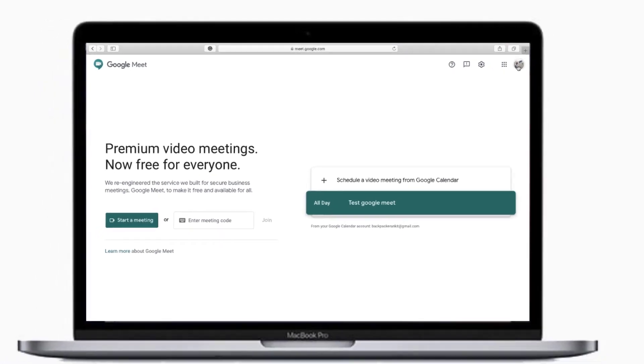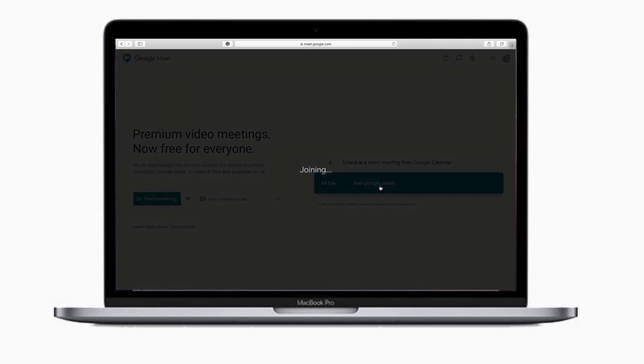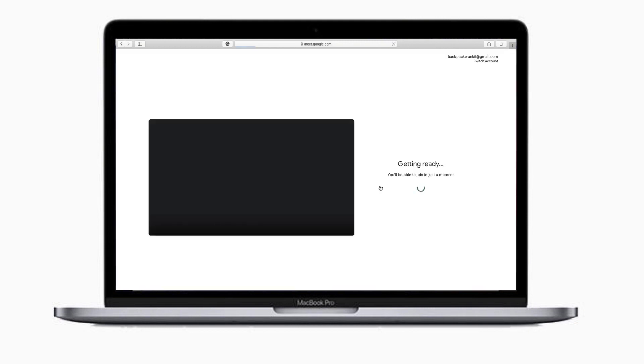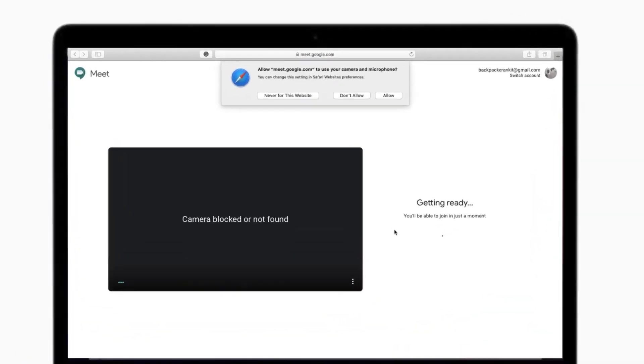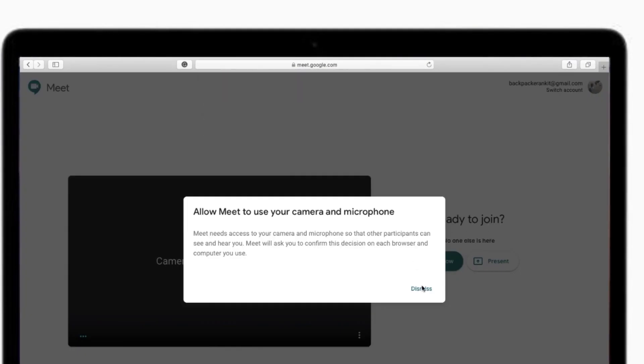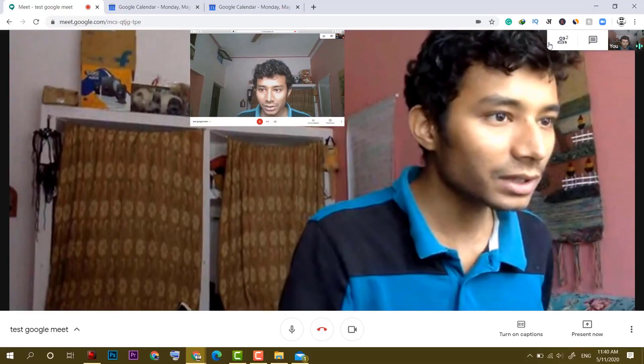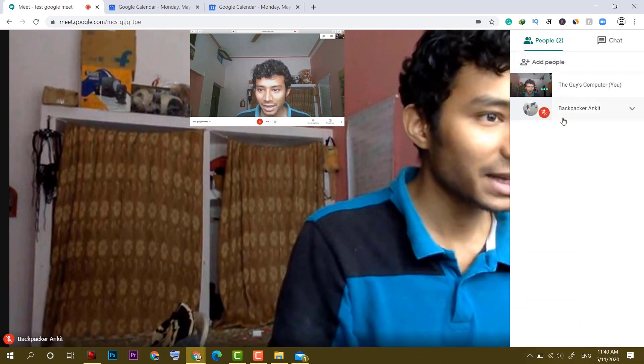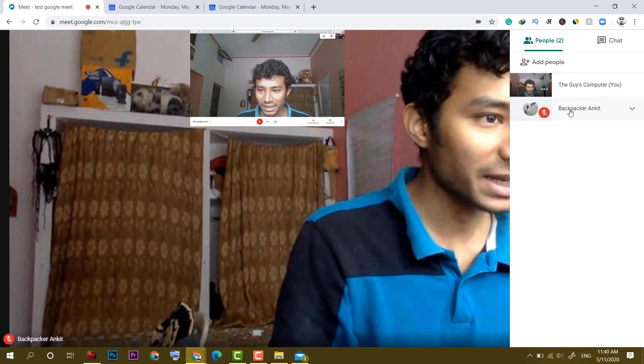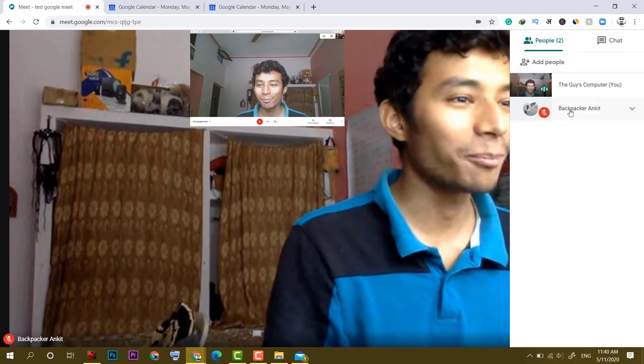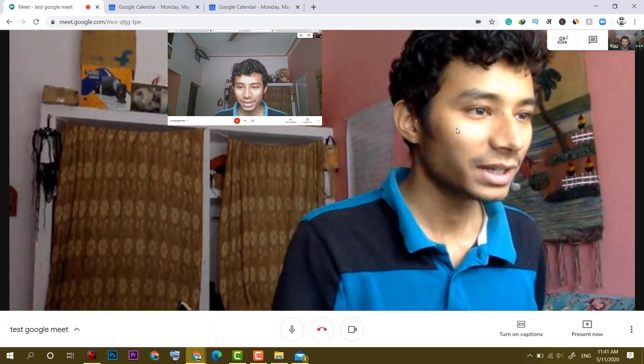Now finally, I am logged in by my another Gmail account and we have got it here, test Google meet. Simply click on that and it will start joining. Now I will allow the camera. So right now, there are two participants. One is me and another is me as well from Mac. So I have muted it.